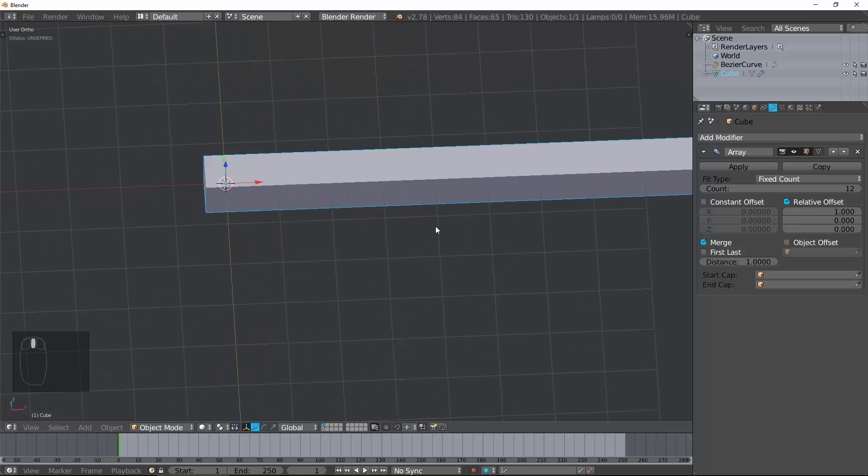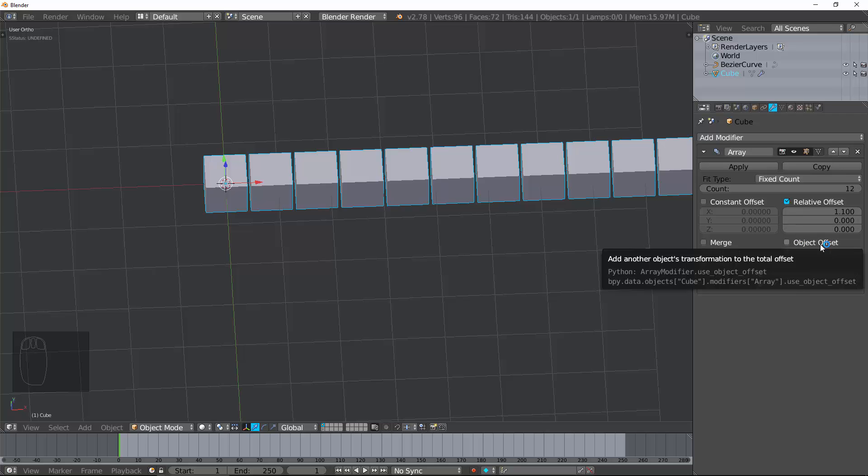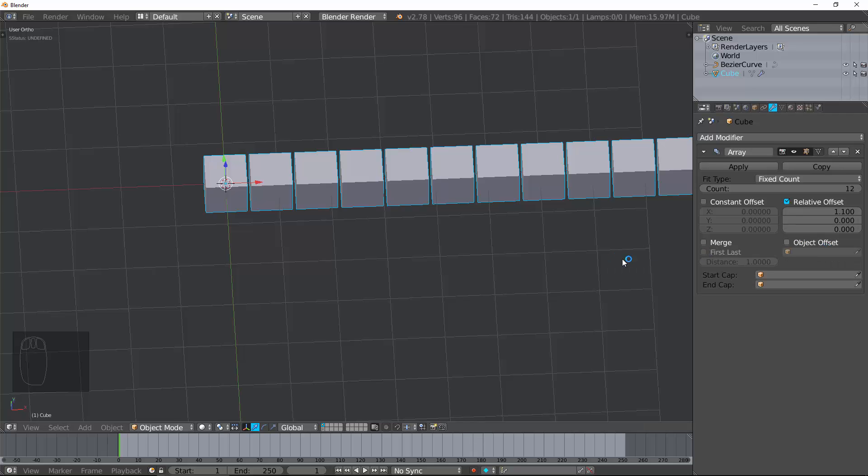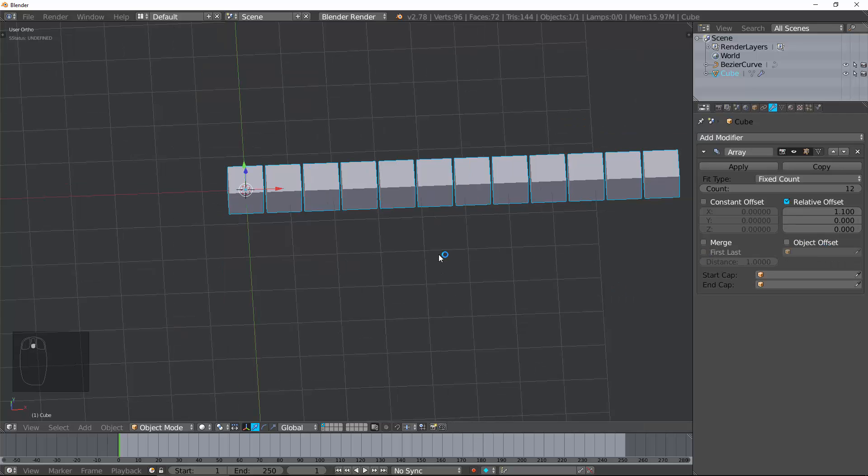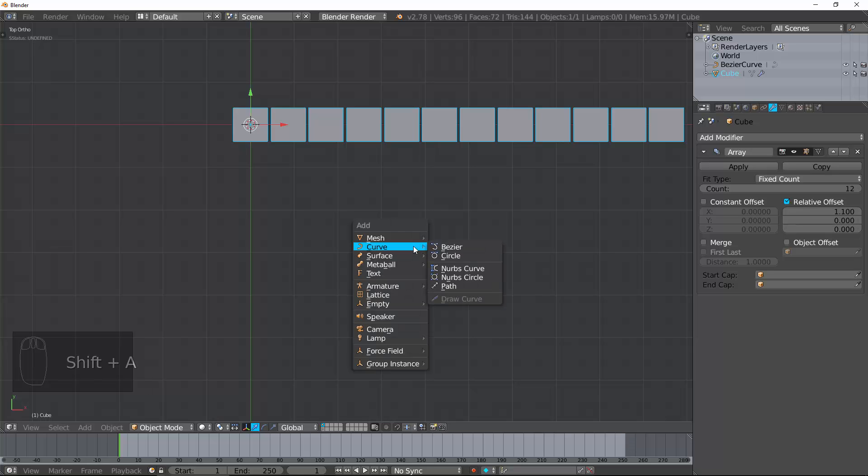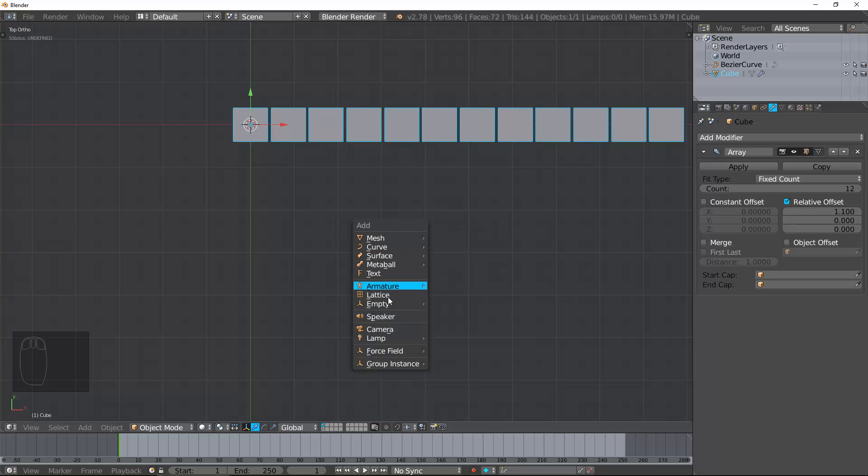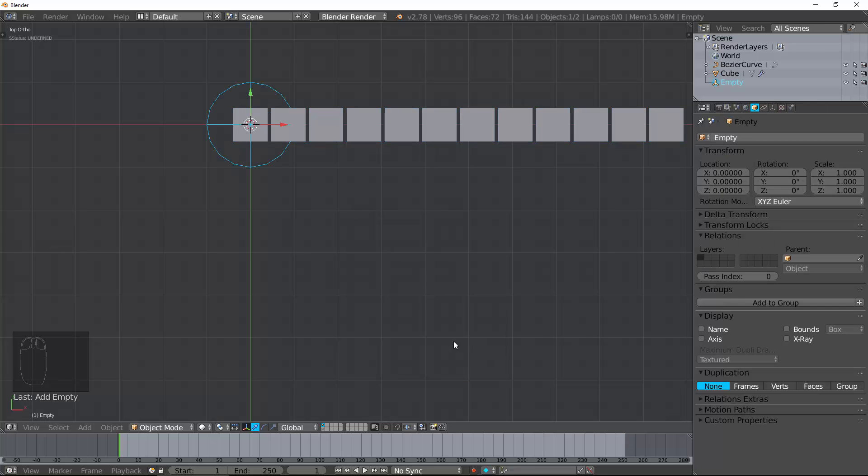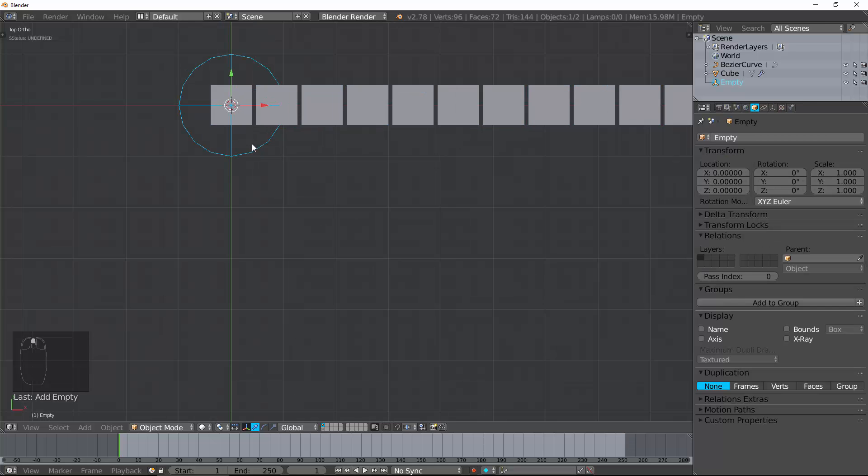And then, this object offset is extremely powerful, but a little hard to understand until you play around with it a little bit. Let's go ahead and create an empty. I like to create a circle empty so I can see this. Create an empty. Put that as the object name.